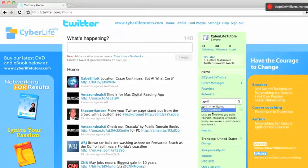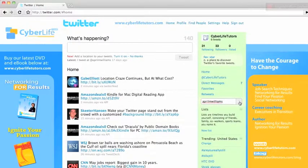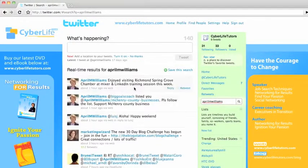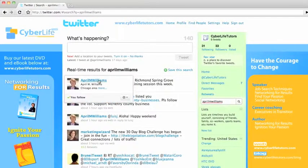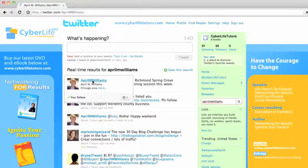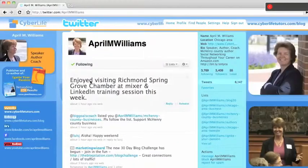We've logged into Twitter, and here is the Twitter profile that we have. And what we're going to do is we're going to search for April M. Williams, because I know that that is the Twitter account that set up the McHenry County Business List — and that's the list we want to follow.